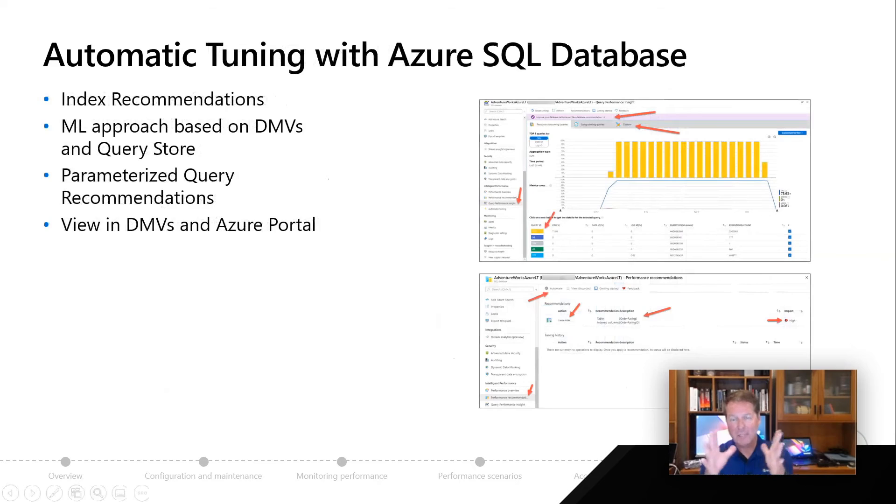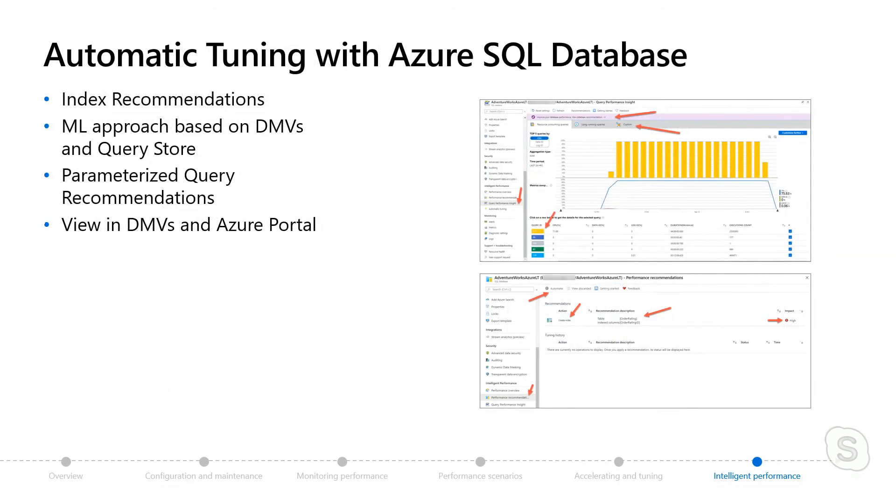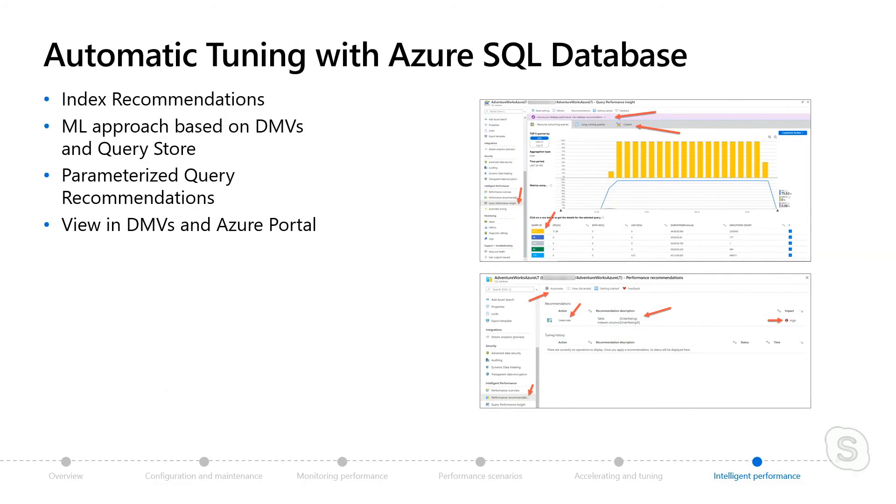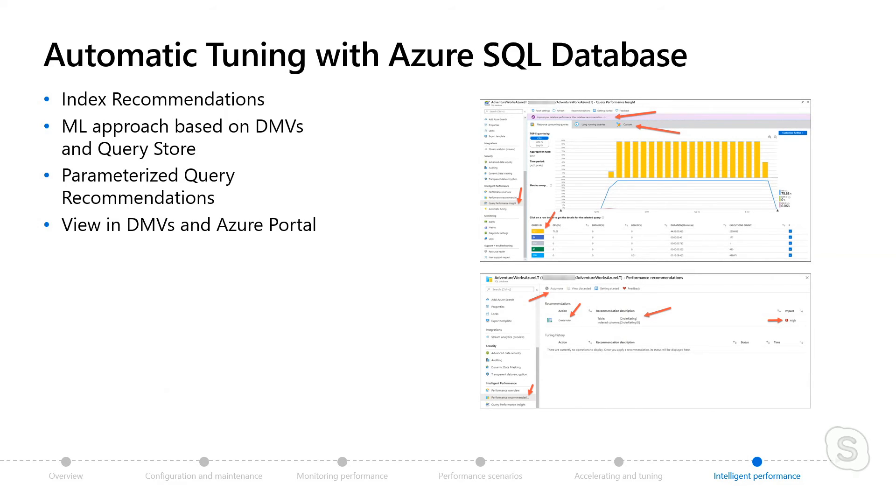Now, the final piece of the puzzle of Intelligent Performance is specific to Azure SQL Database, and I call that automatic tuning mostly through index recommendations. So in Azure SQL Database, first of all, because you have the query store enabled, you're going to see performance visualizations light up in the portal, where you can go in and look at query performance over time, or look at reports to see your top most resource consuming queries.